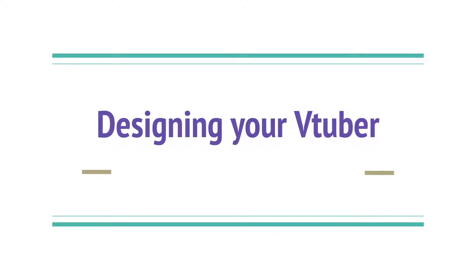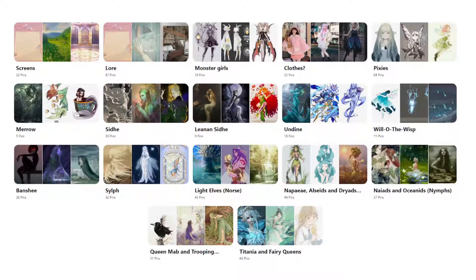Designing a VTuber — this is the fun part! A VTuber is an opportunity to fully express yourself creatively. If you can imagine it, someone can rig it — you can literally do anything. Back to Pinterest: you only need to search for a few images and then it'll start recommending stuff. This is the Pinterest board I created with Lexi's help.